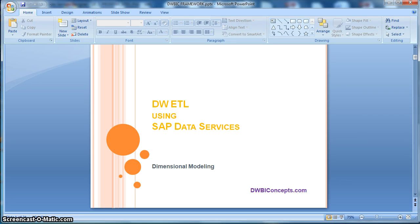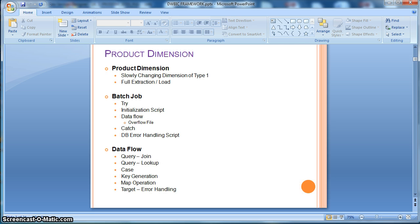Hi everyone, this is a tutorial from dwbiconcepts.com. In this tutorial we will learn how to implement one of the dimensional modeling scenarios. Today the topic is to implement a slowly changing dimension of type 1 using SAP Data Services as our ETL tool. In this example we will consider a product dimension to be of type SCD1. We will consider a full extraction of the load, where the source table size is manageable enough to do a full extraction on a daily basis. You can also consider a case where the source system sends a file format and we need to read that full file on a daily basis to perform the extraction and then continue with our SCD type 1 implementation.